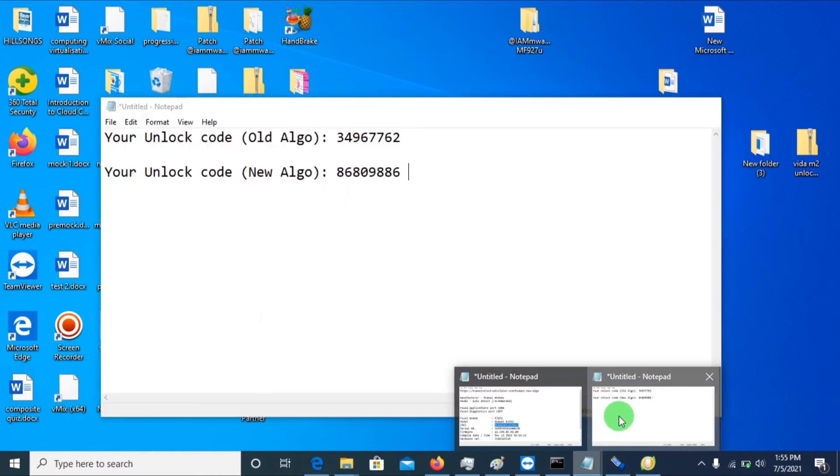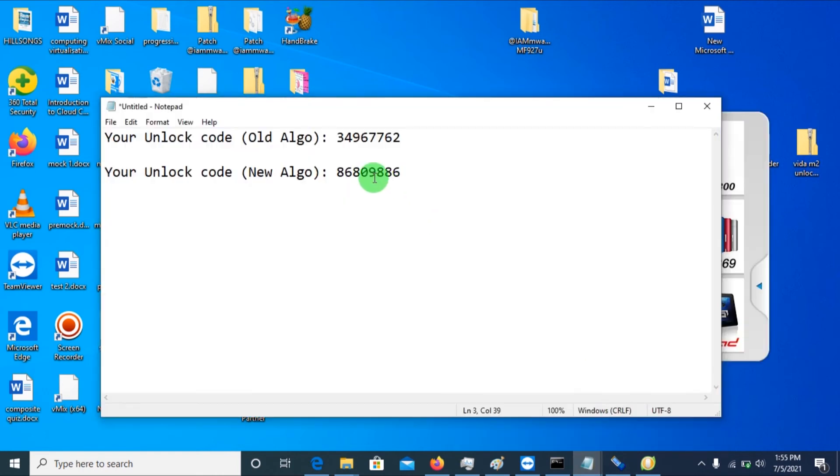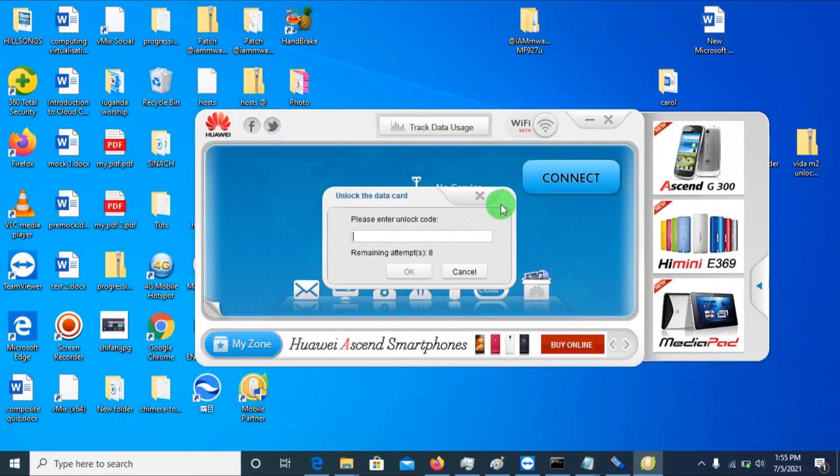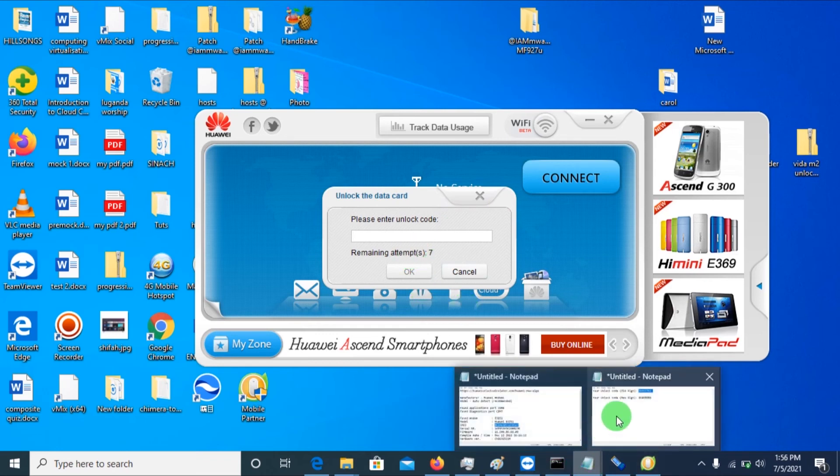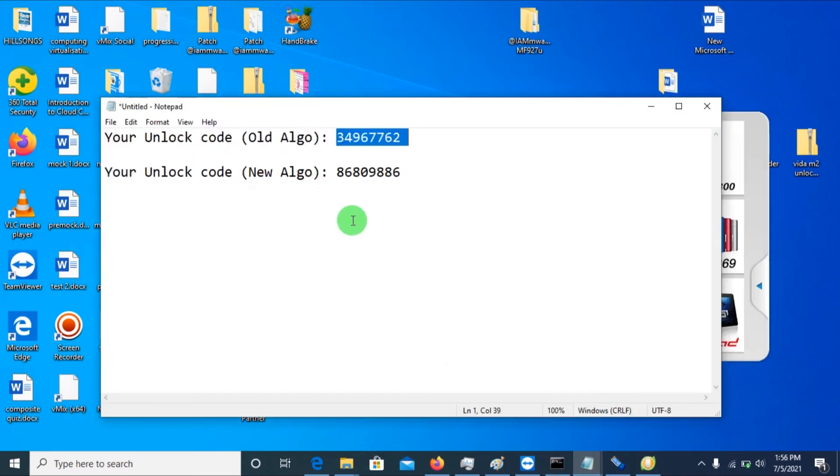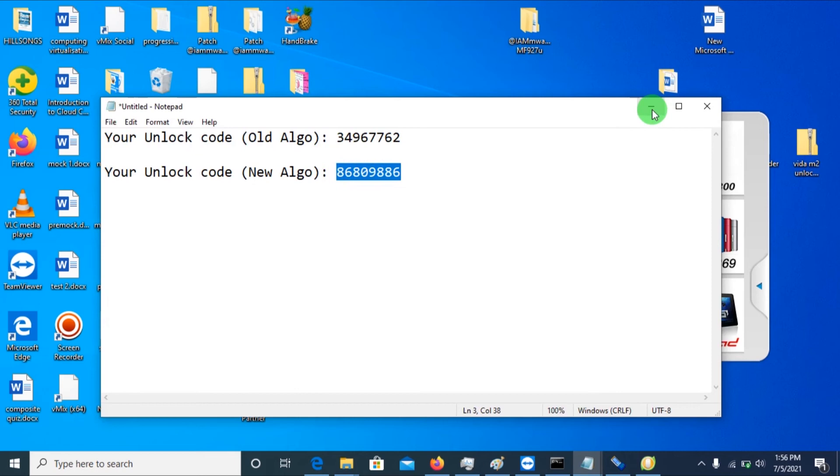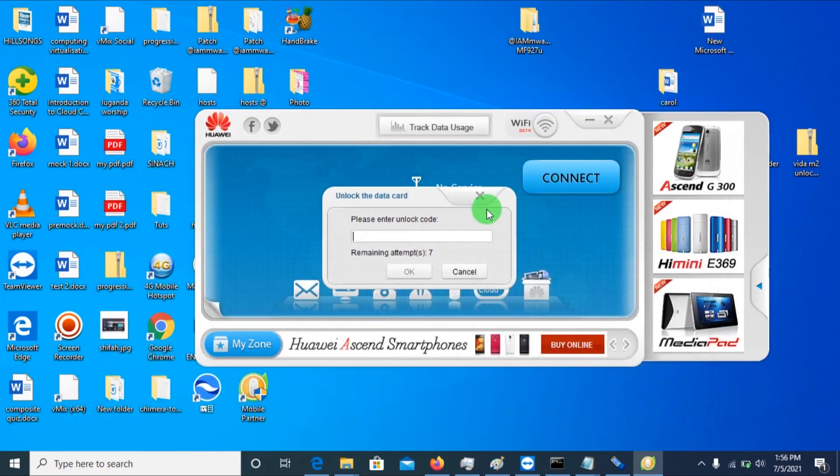So you'll copy the first unlock code. That's if you're not sure if your modem is of old. You'll paste it. So if you post it and it's wrong, it will tell you. Actually, you're given chances, and you copy the new algo unlock code and paste it.